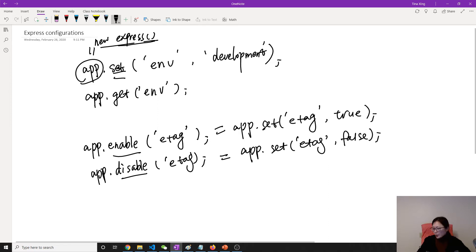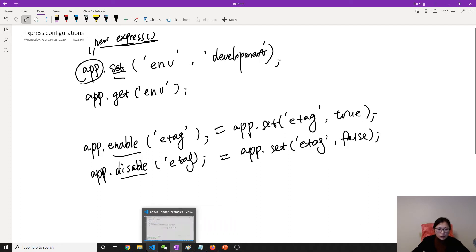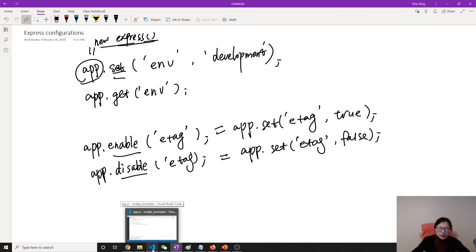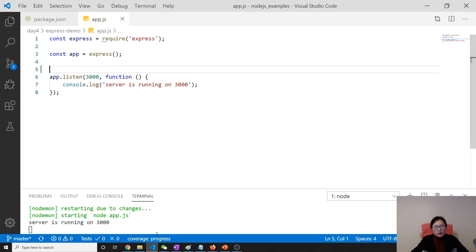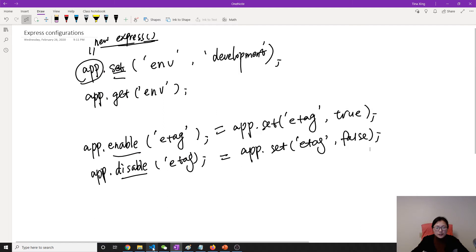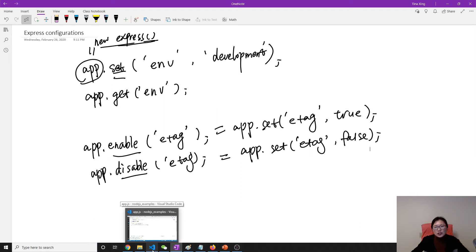Now I will show you a simple application with some configurations, just to show you one, because some others are hard to testify right now. We will see more configurations when we talk about deployment.